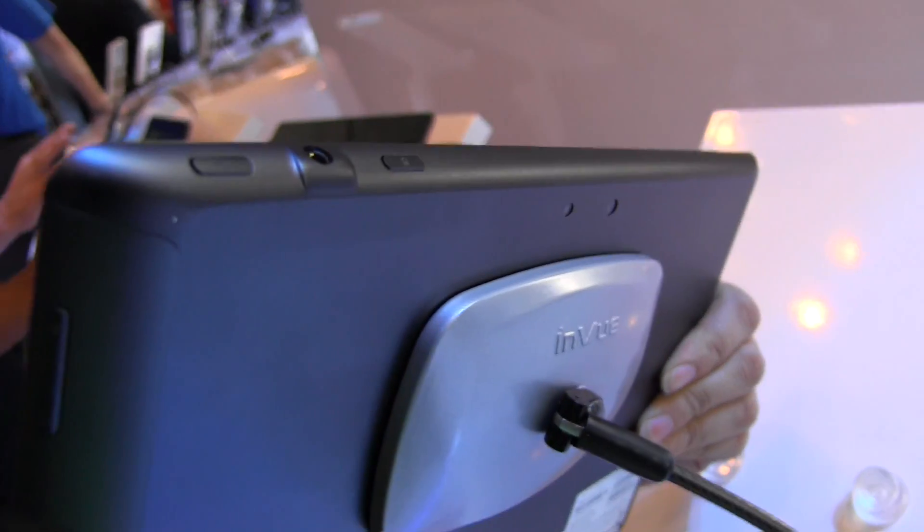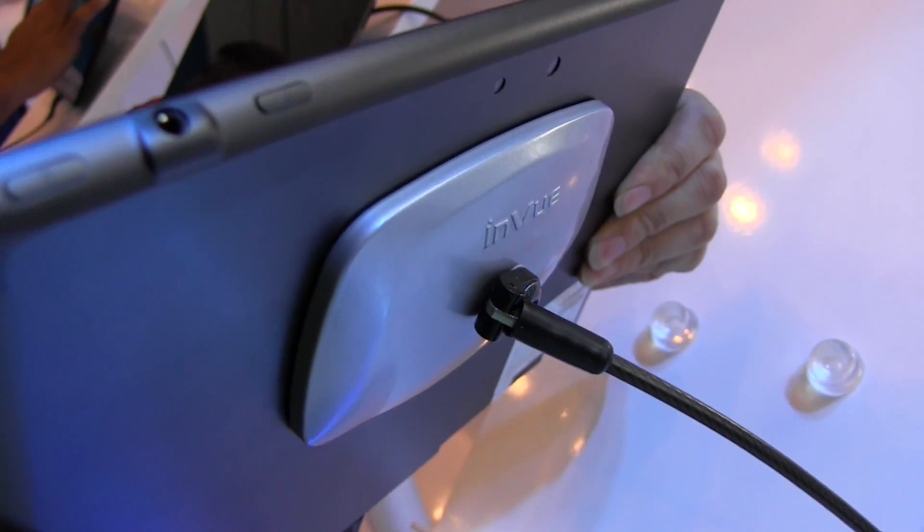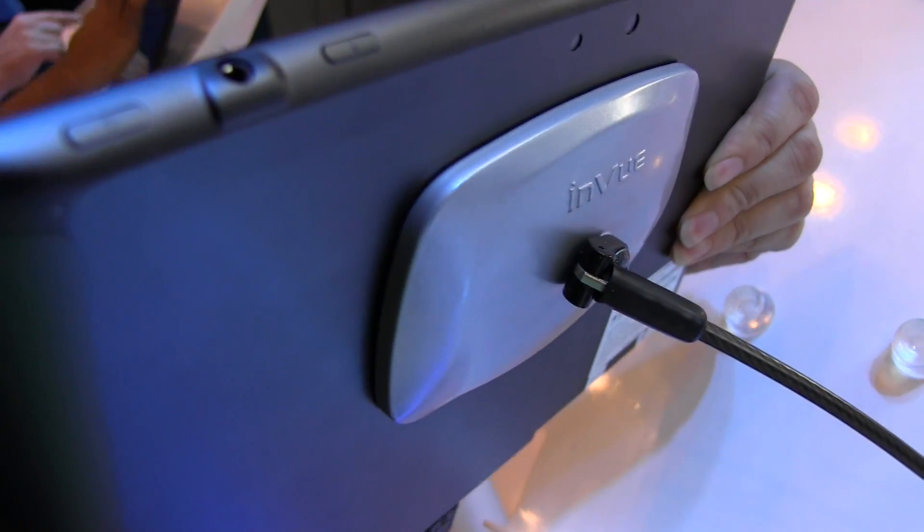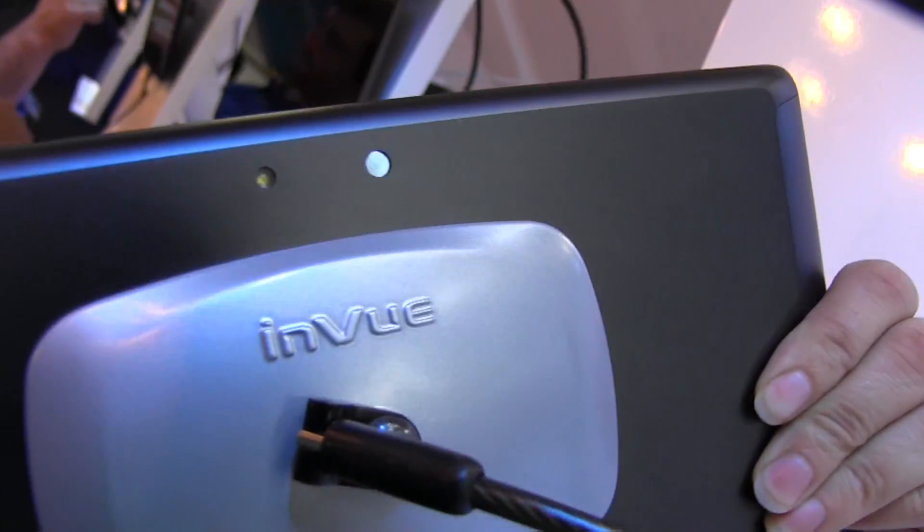Around this side we have a volume rocker. Around the top we have a power button, rotation lock, and headphone jack.